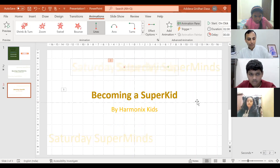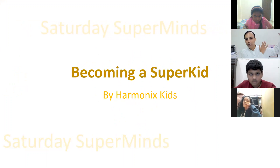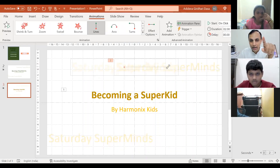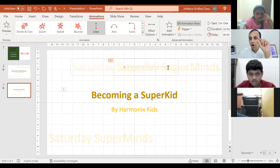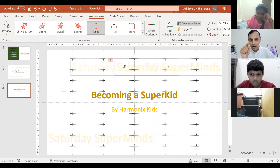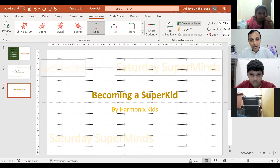Now you see the object is going to move left, but it's not moving out of the slide altogether — it's just moving a little to the left. You can see a green dot and a red dot. The green dot shows where the object starts and the red dot shows where it ends. What you have to do is hover your mouse over the red dot until it changes to a two-headed arrow, then click and drag it to where you want it to end — way outside the slide.